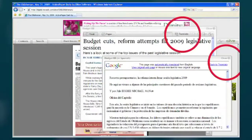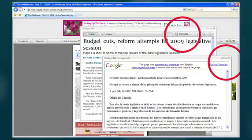When translating an article through the Electronic Edition, the default translation is from English to Spanish. However, translating articles into other languages can be done.